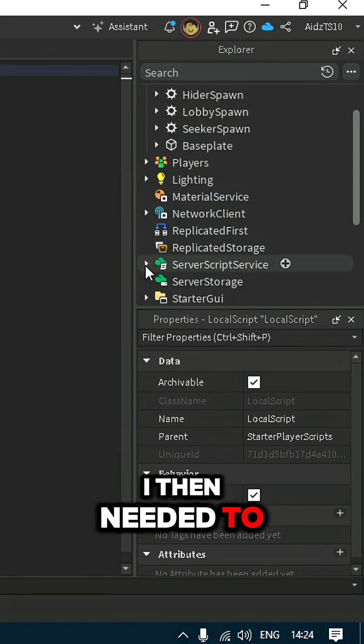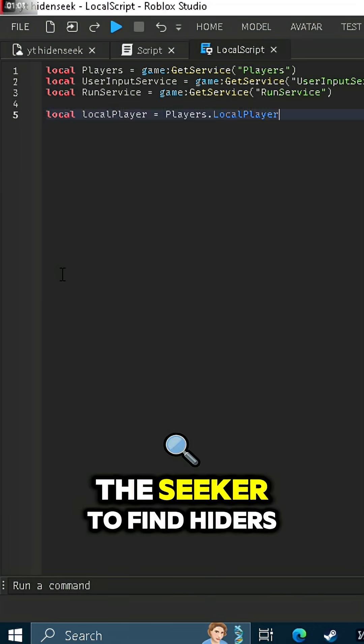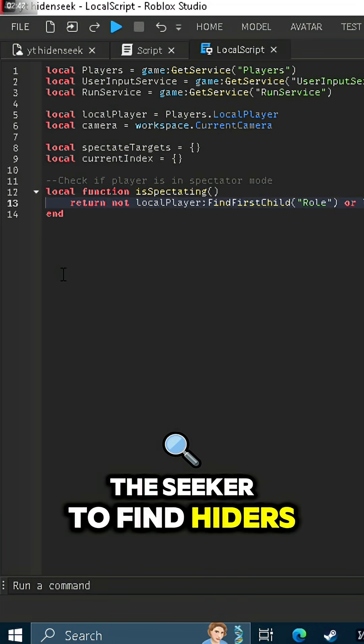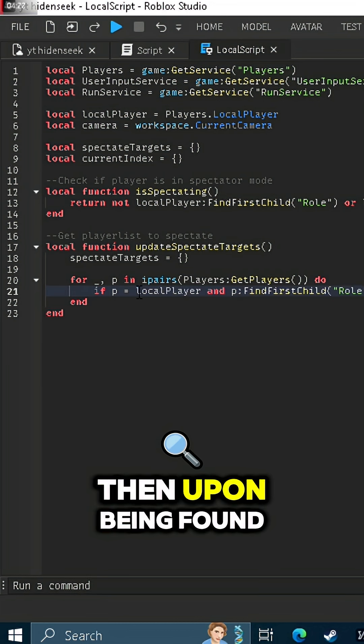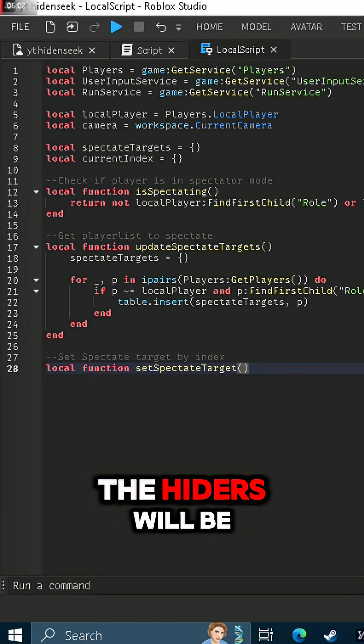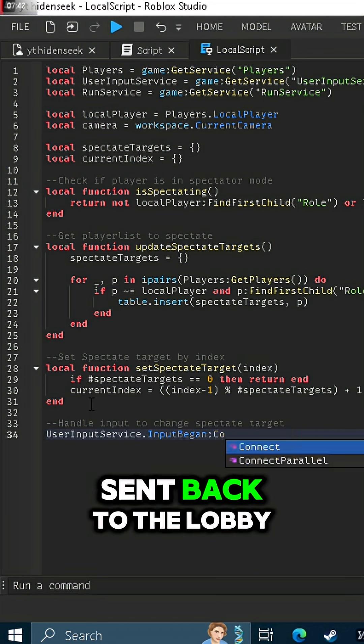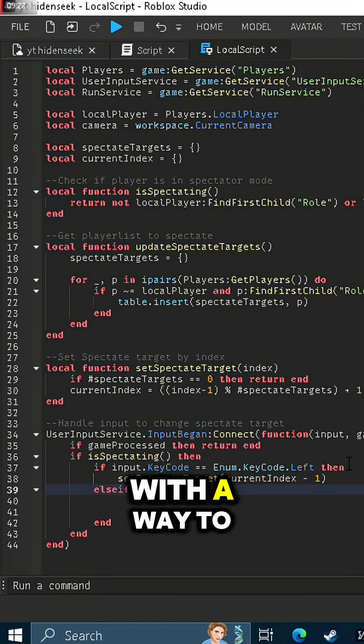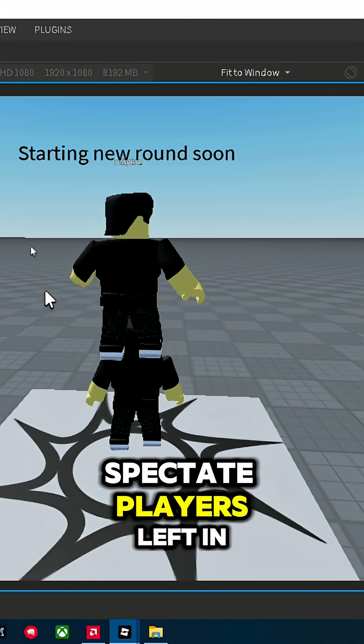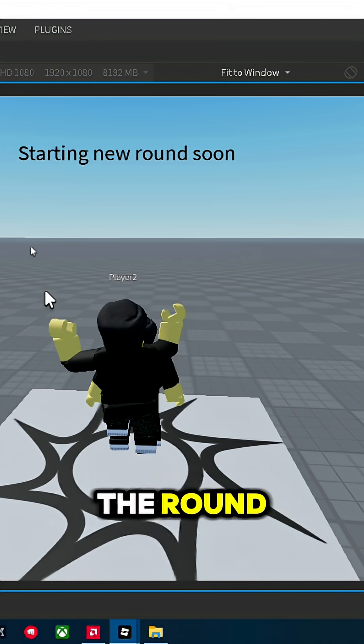I then needed to add a way for the seeker to find hiders, then upon being found the hiders will be sent back to the lobby with a way to spectate players left in the round.